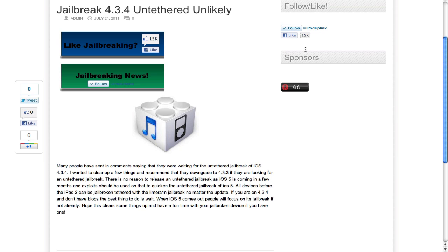So, what's going to most likely happen is iOS 5 will come out, and shortly after that, an untethered jailbreak will come, more likely than iOS 4.3.4 being jailbroken.